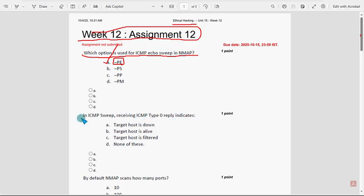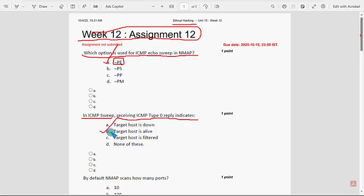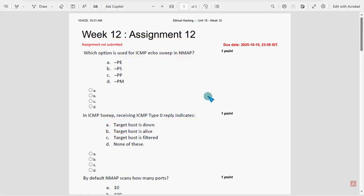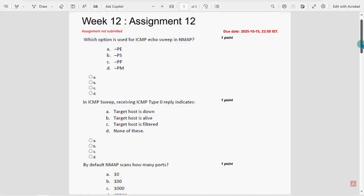Next, in ICMP sweep, receiving ICMP type 0 reply indicates what? For the second question, option B is the probable solution: the target host is alive. Type 0 means the target host is alive.